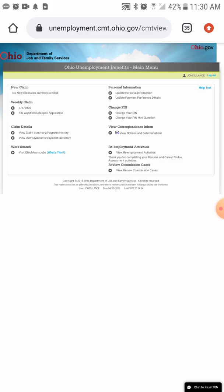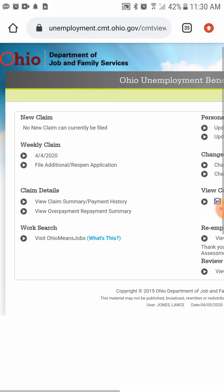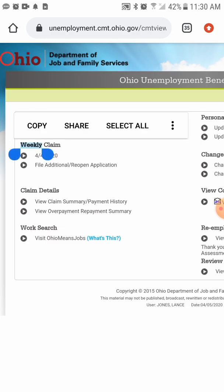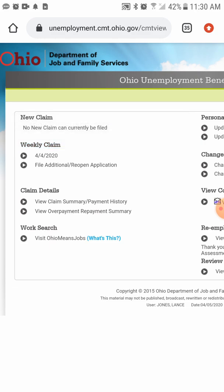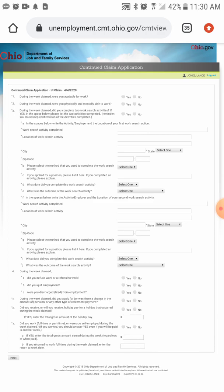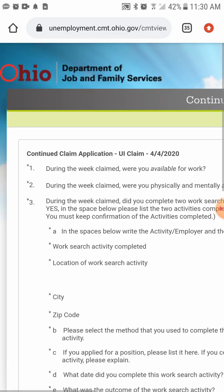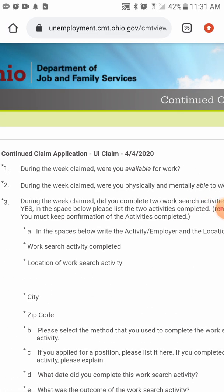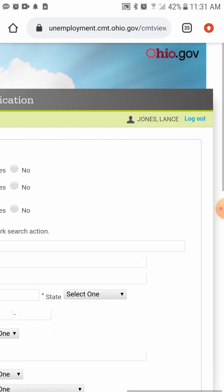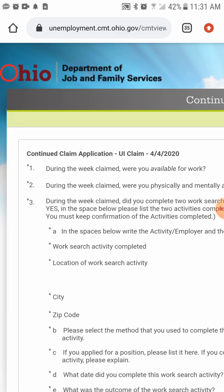This is where you do your filing. Go to 'Weekly Claim' — as you can see it's already dated today's date, which is April 4th, 2020. Click on April 4th, 2020. These are the basic questions they ask in order to file your unemployment. First question: during the week filed, were you available to work? Yes — everyone should be available to work.